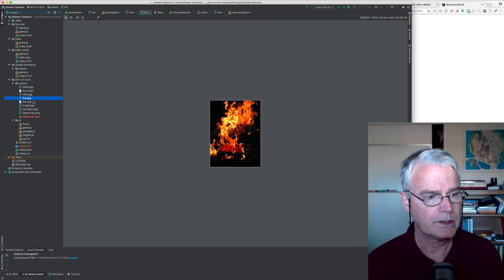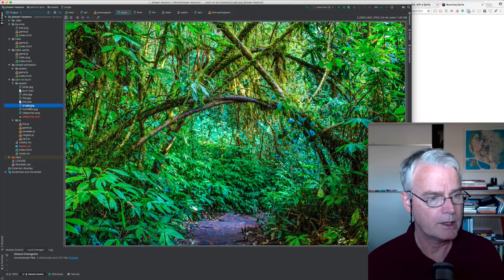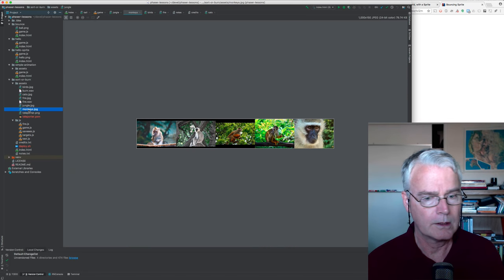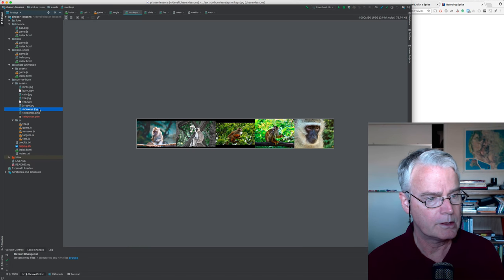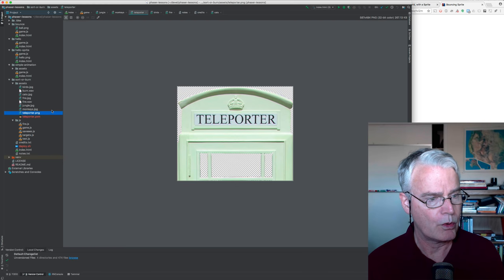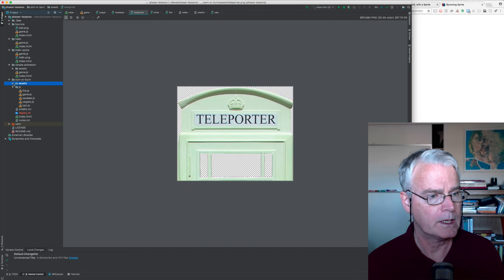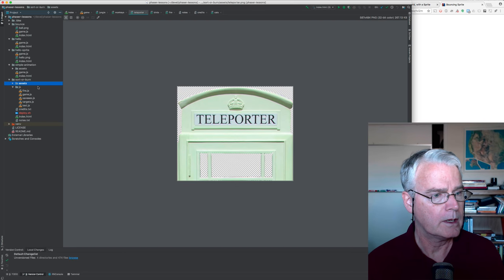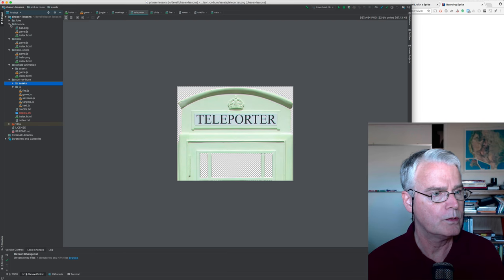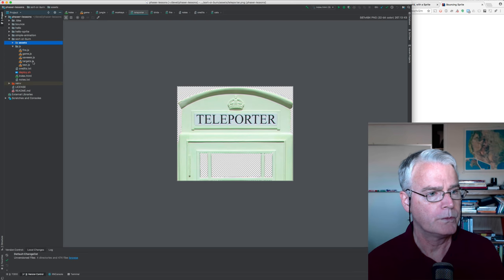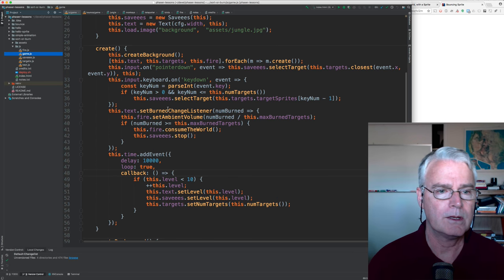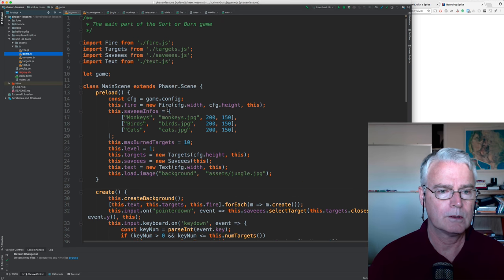The fire looks like this. The jungle looks like this. Here are the monkeys. Here's the teleporter. Those are the assets. And now the code. Let me just get these out of the way. The code, let's start with this. So this is the main game code.